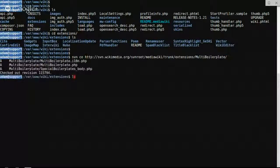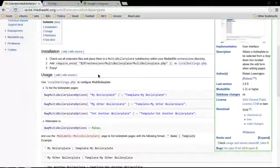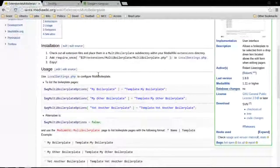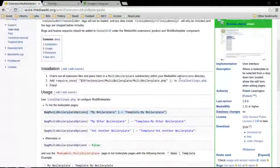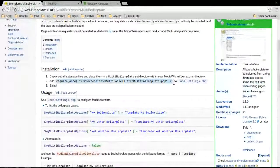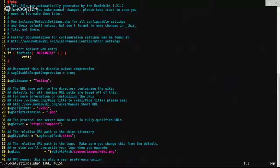It looks like it did — alrighty. So now let's set up the boilerplate pages. We're going to require the boilerplate extension and then list the headers.